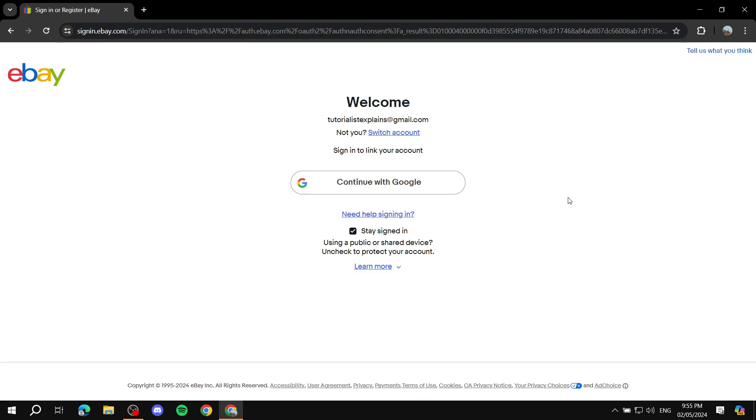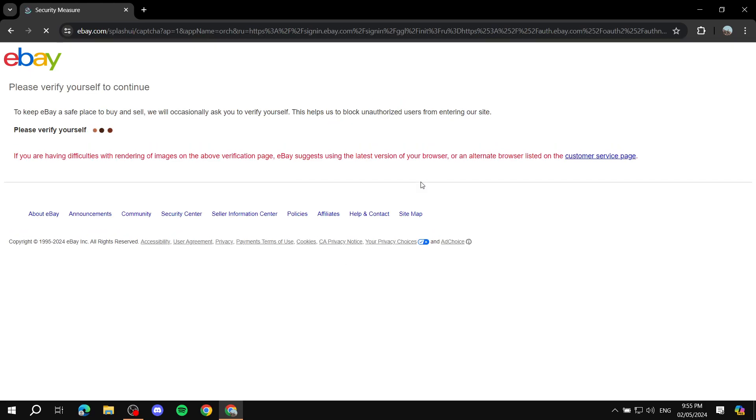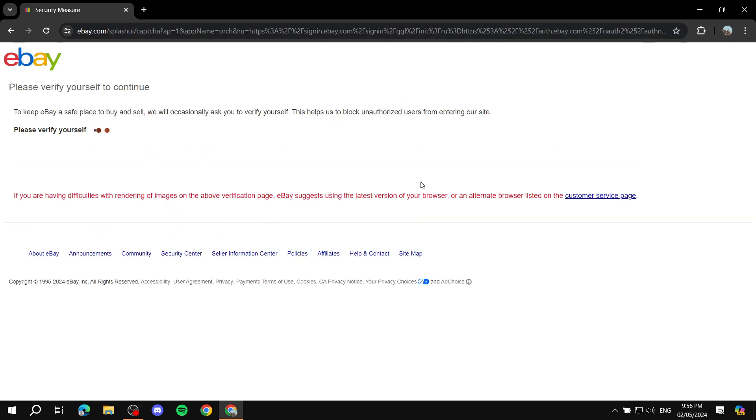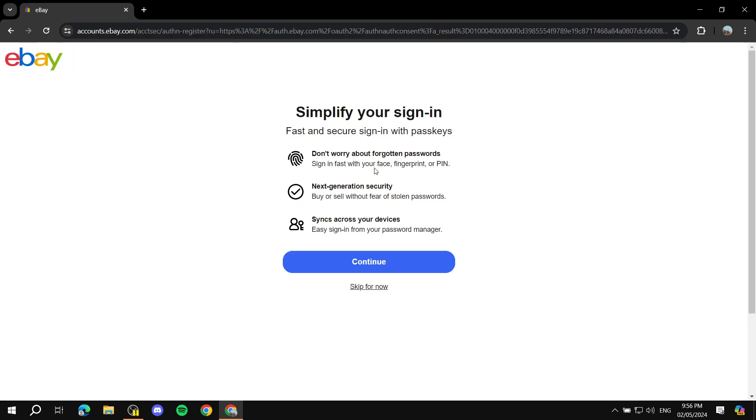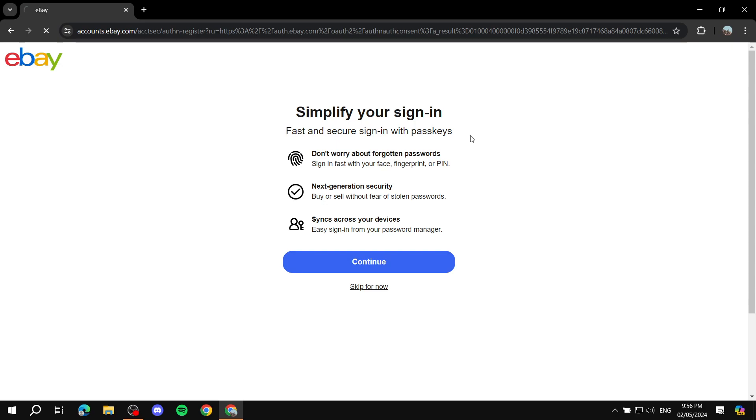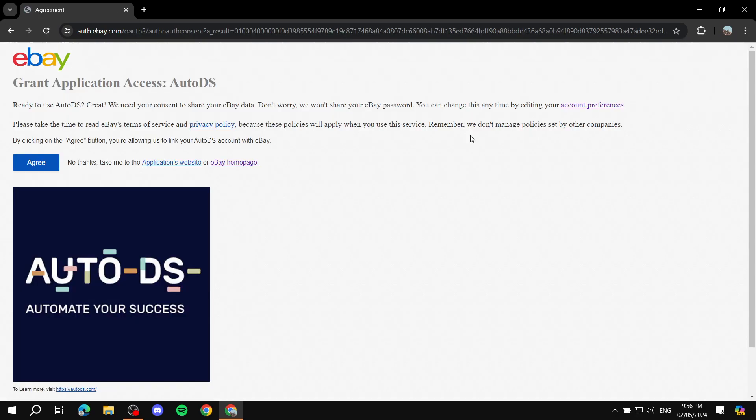It's going to ask you to log into your eBay account. I'm just going to continue with Google and verify myself. Here is the message that you need to agree to, which is granting the application AutoDS access, and you just need to click on Agree.